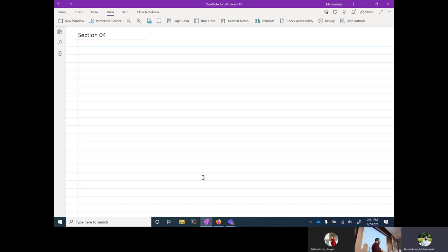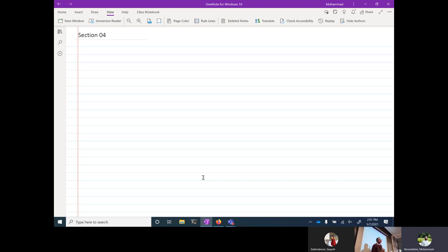A couple of other announcements: the makeup exam for Exam 2 is active. You can take it any time between now and 6 a.m. tomorrow morning. So if you're set to take the makeup exam, please do so by that time. We don't have any activities due today, but we have an activity from yesterday that was due at the start of today's session.